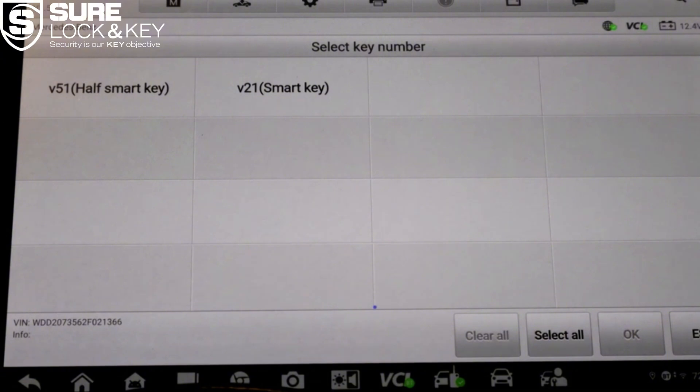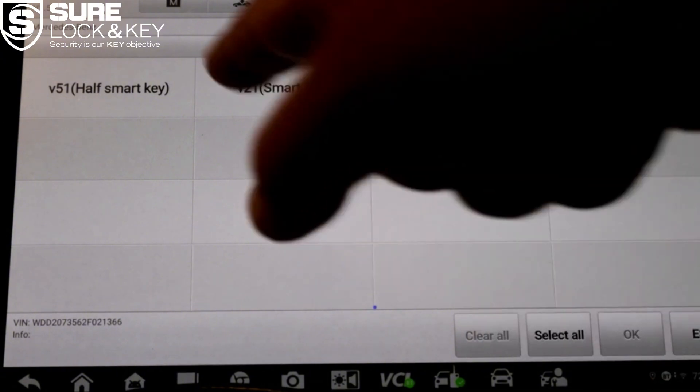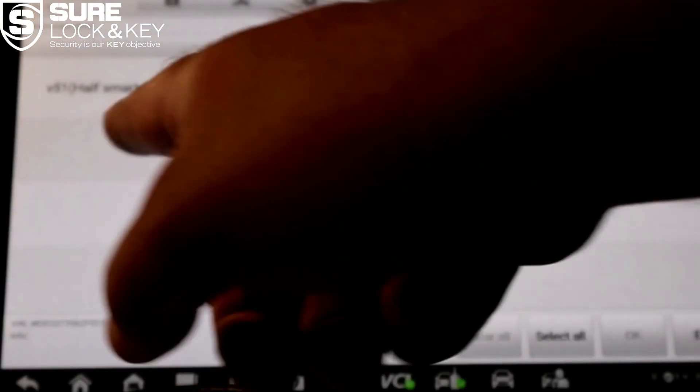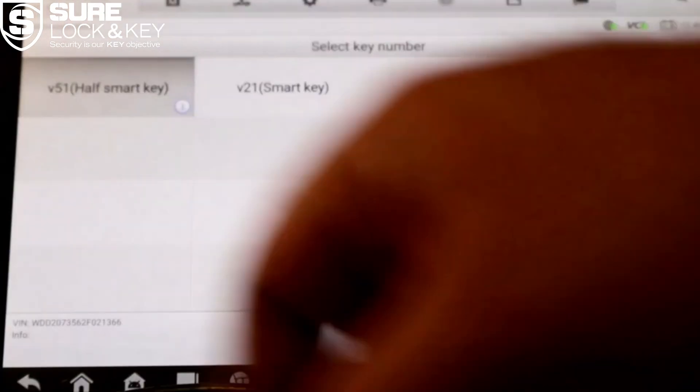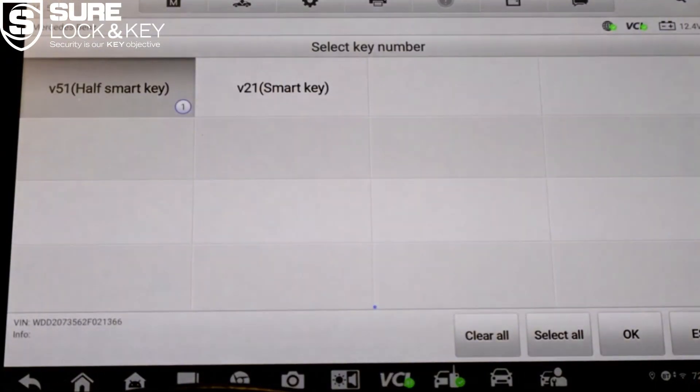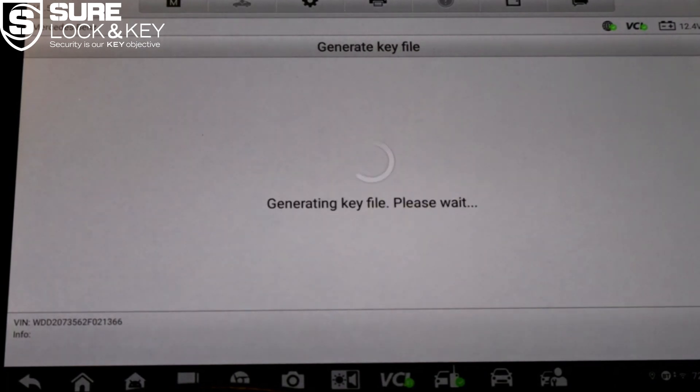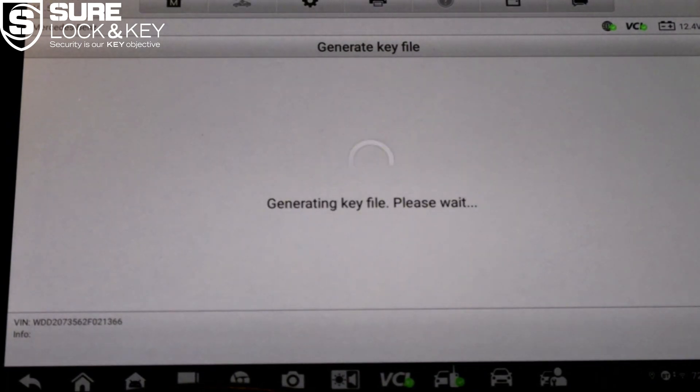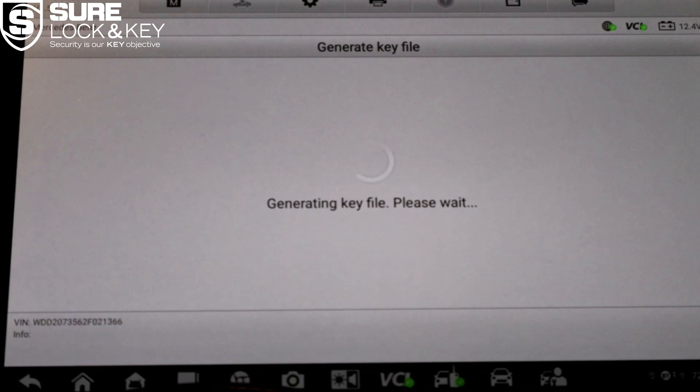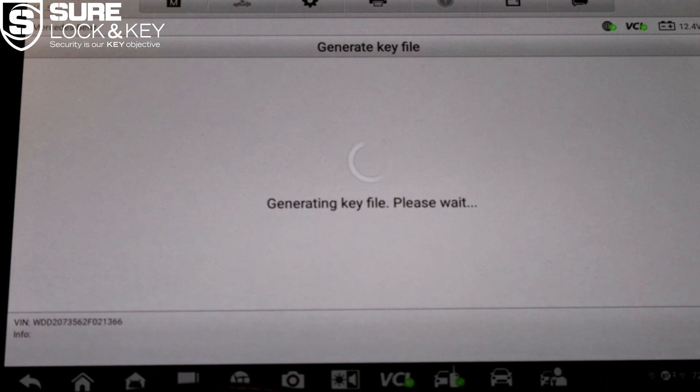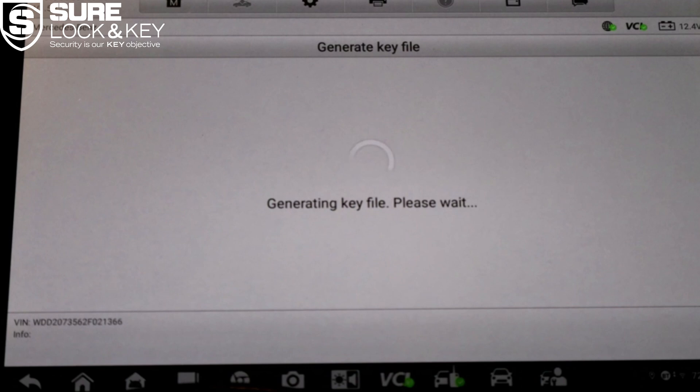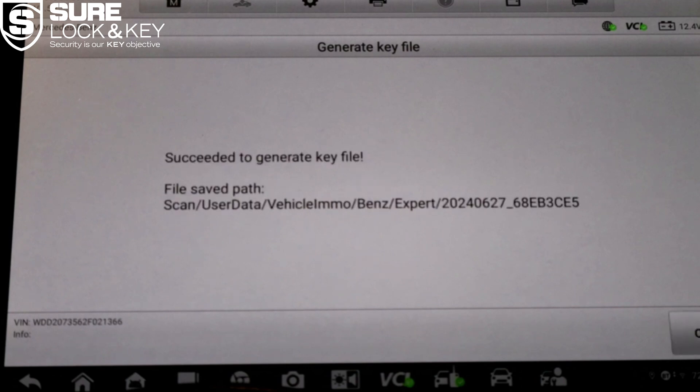The system will now generate the key file. This process is fully automatic and once completed it will show a confirmation message and display the file path for your records. Tap OK and now the key file is ready.